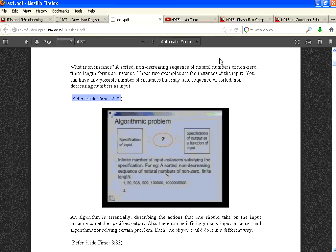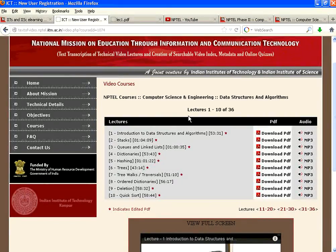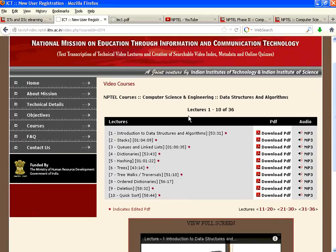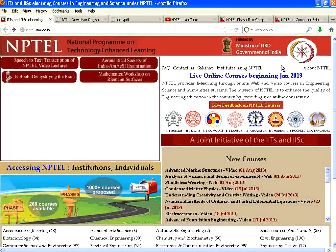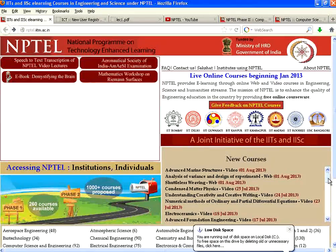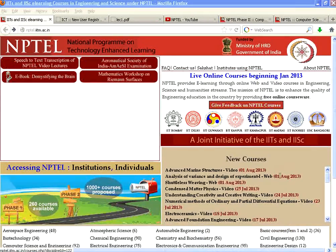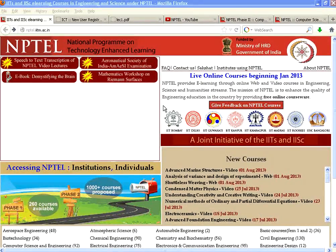This provides an extraordinary learning content for the whole world in the engineering and science space. Welcome to NPTEL. If you want to learn, this is the best place that you can. With this, we stop this presentation. Thank you for visiting openmentor.net.